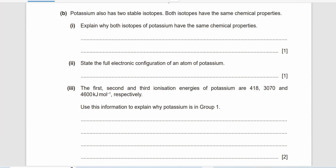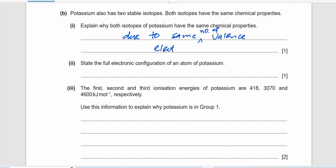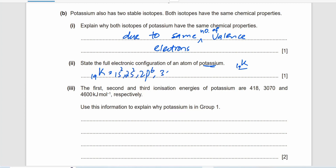Potassium also has two stable isotopes. Both isotopes have the same chemical properties. This is because they have the same number of valence electrons — the same number of electrons in the outer shell. The electronic configuration of potassium (K, atomic number 19) is 1s² 2s² 2p⁶ 3s² 3p⁶ 4s¹.